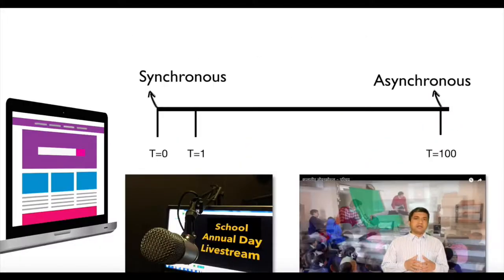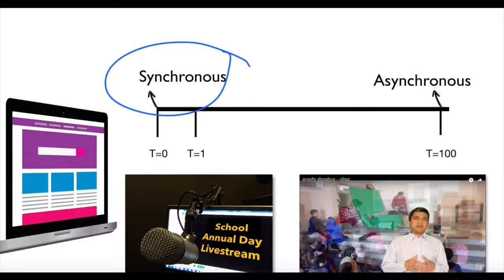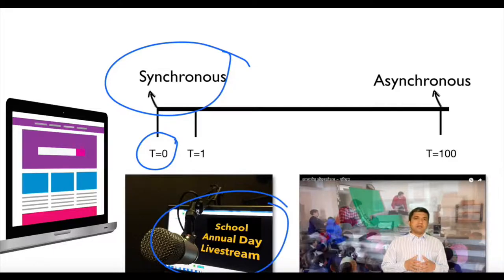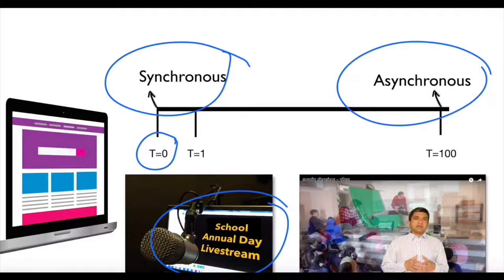Finally we looked at emerging aspects of communication: augmented reality and virtual reality. We then turned our attention to how attributes of communication apply to website design. The first thing we looked at was synchronous versus asynchronous communication. Synchronous communication means it is produced and consumed at the same time — for example, a live telecast of a school annual day on YouTube Live or Facebook Live. Asynchronous communication means it is produced at time zero but can be consumed at any time later.